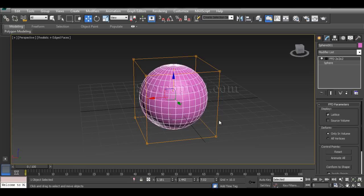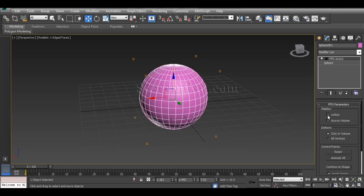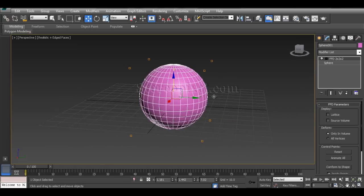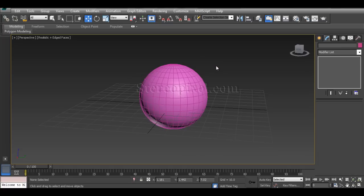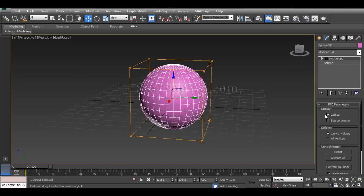This is the Free Form Deformer. If you look at the parameters, you'll see display options — one is Lattice and another is Source Volume. If you switch off the Lattice, you will only see the points which join to form the lattice.